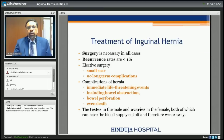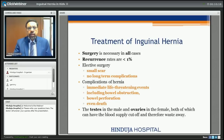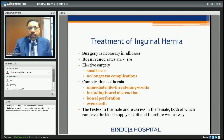Surgery is necessary in all cases. If it is hydrocele, one can delay surgery until the age of one year. If it is hernia, it should be operated as early as possible to avoid complications. The recurrence rate is less than one percent with elective surgery. Complications of untreated hernia include life-threatening bowel obstruction, perforation, and even death. The testicles or ovaries can also lose blood supply and be lost.